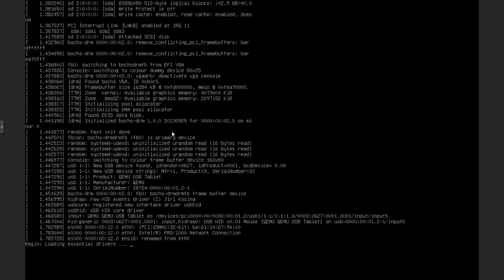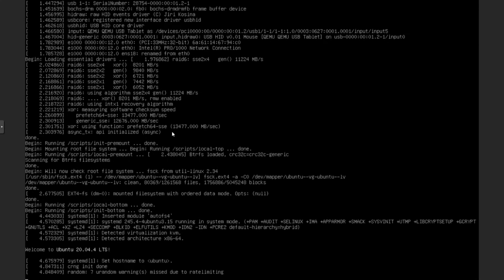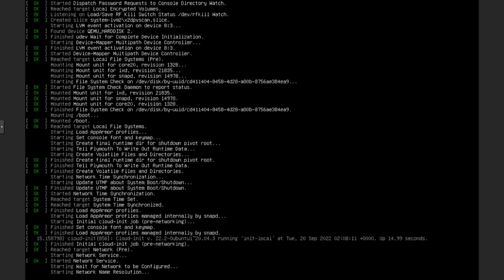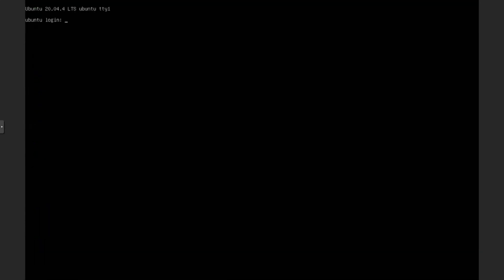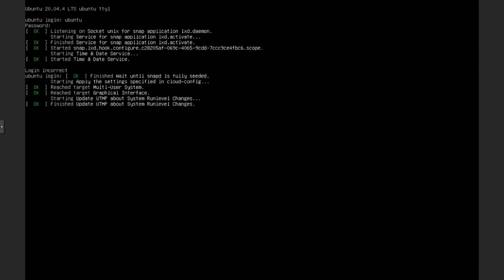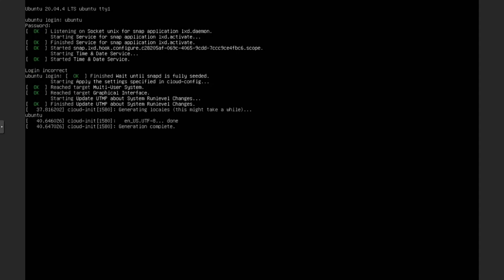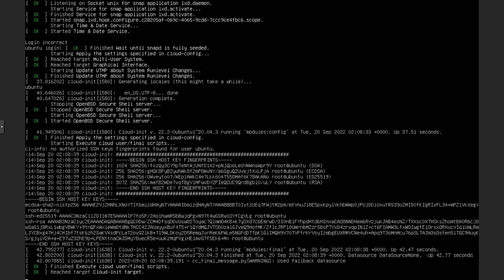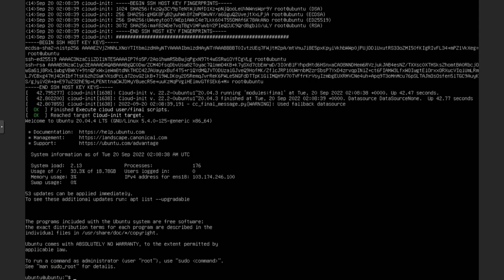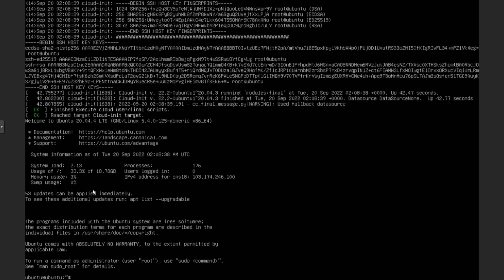The installation is done. There we go, we have Ubuntu. Now I can log in using my username and my super secret password that I set. As you can see, it is fine and running, and this is a healthy machine.